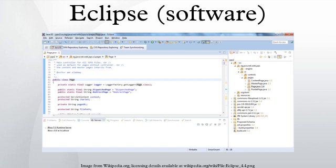Model Development Tools projects are implementations of modeling standards used in the industry like UML or OCL and their toolkits. Among those projects can be found implementations of the following standards: UML, SysML, OCL, BPMN, IMM, SBVR, XSD, and NEDA.